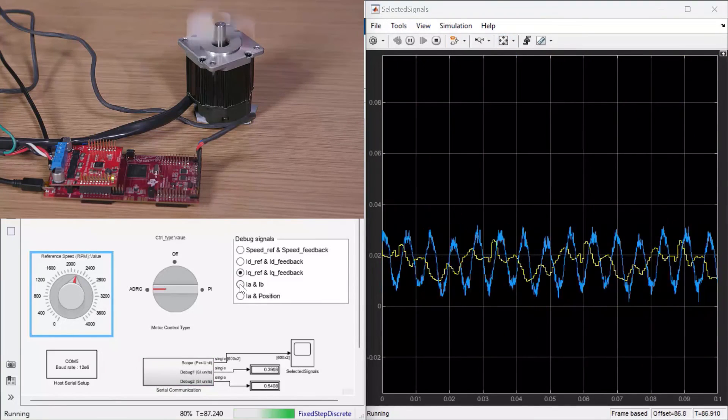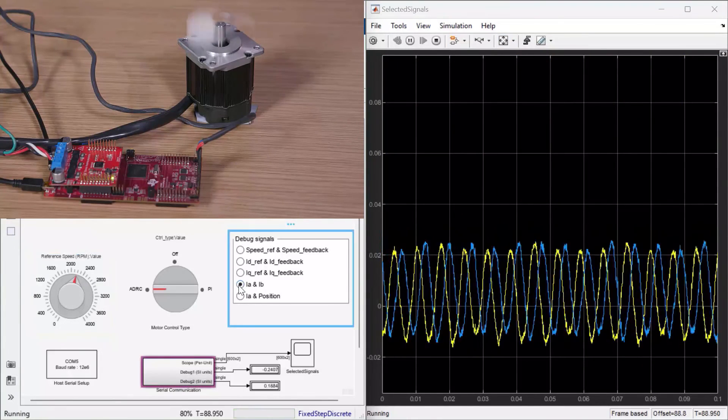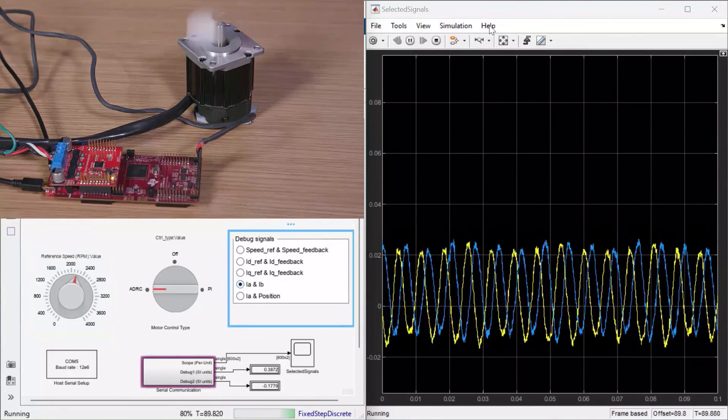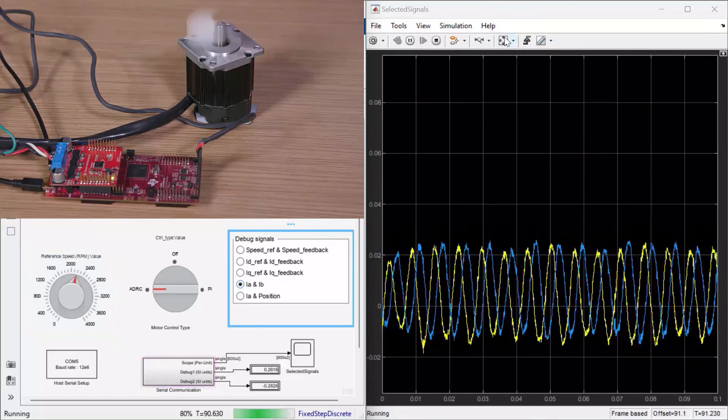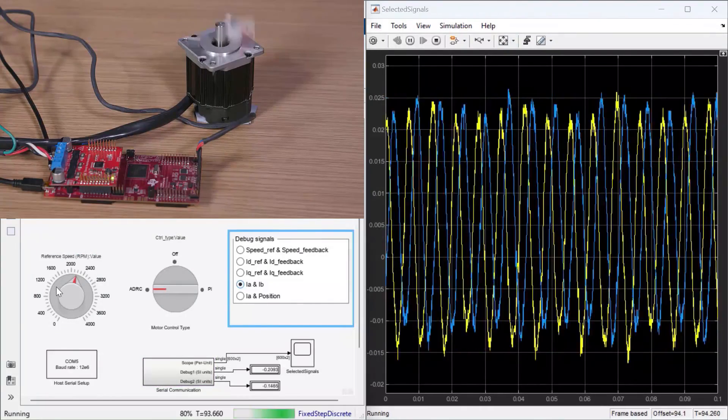Finally, we'll look at the IA and IB, the phase currents of the motor at different speeds.